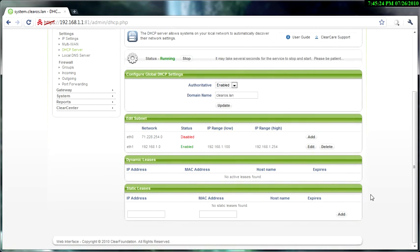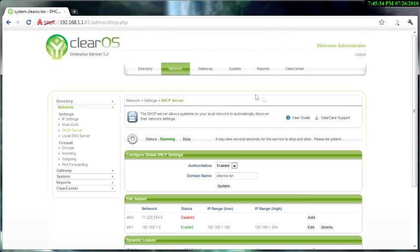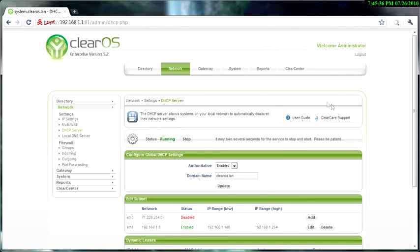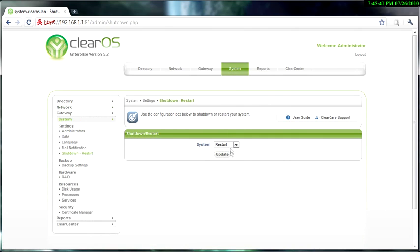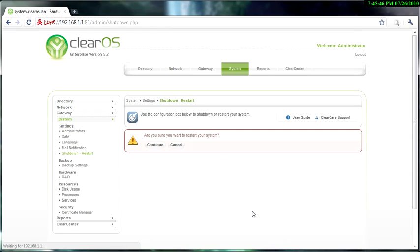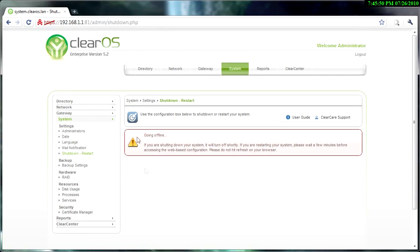Now once you do that, it's still not started. You will have to restart the computer. As soon as you enable the DHCP server, you need to restart the ClearOS server. So to do that, let's go system shutdown restart, and then just make sure it restarts in that box and then update. Then just click continue and it's going to restart the ClearOS.